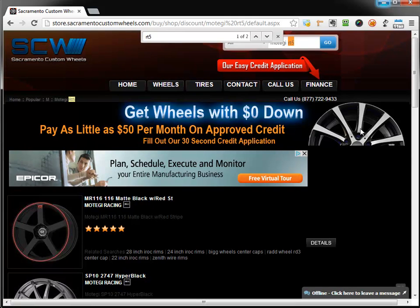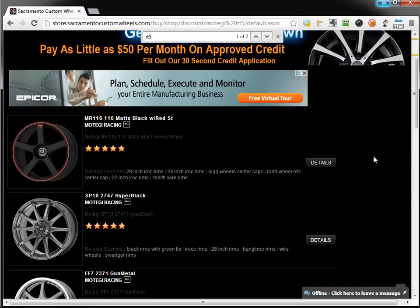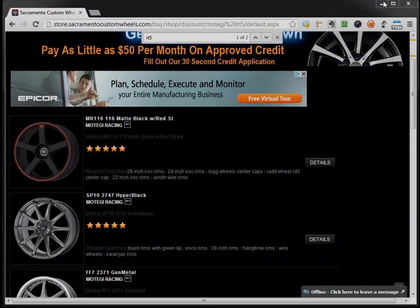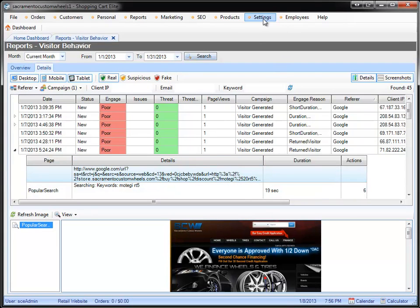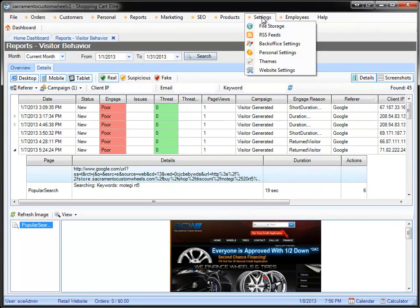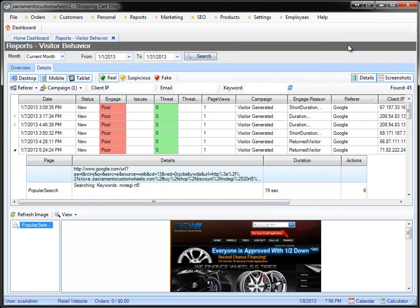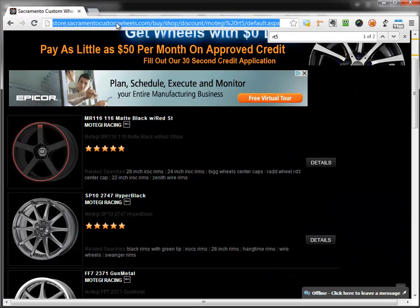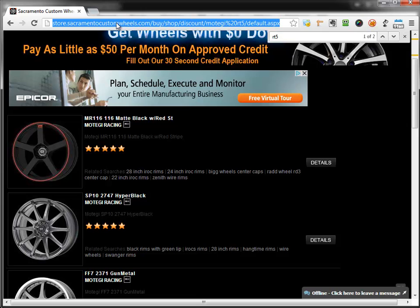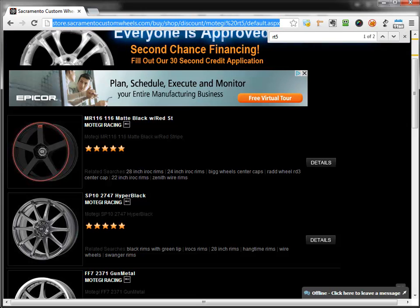Now what you could potentially do is say, okay, if somebody is searching for Metagi RT5, instead of sending them to this specific URL, let's do URL redirect. You can do that from settings, website settings, it's under 404 redirects. You can say when somebody reaches this specific URL, I want to send them to an article instead which talks about Metagi RT5, or send them to a product page.